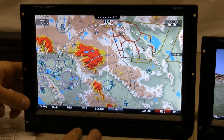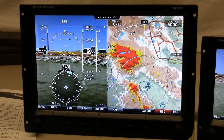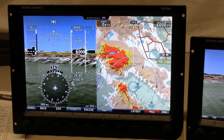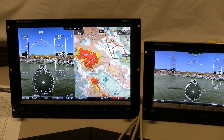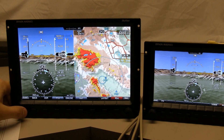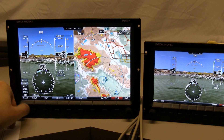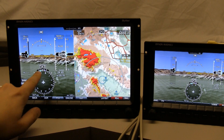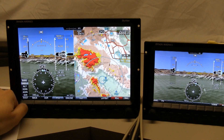Another feature that 1.5 adds is some synchronization between the things on the display. In the initial release of Skyview, if you had more than one screen, you had to adjust things like the altimeter or the bug separately — they didn't propagate from screen to screen. With 1.5, that all changes. If I adjust the heading bug on this screen, you can see it's affecting the other. Looking at the DG, you can see the bug spinning around both of them simultaneously.